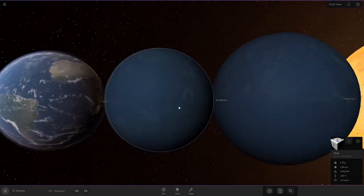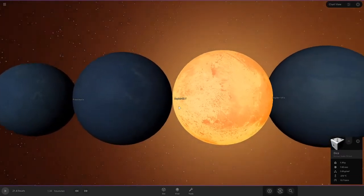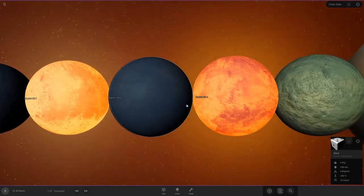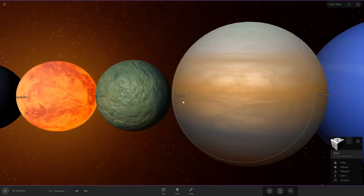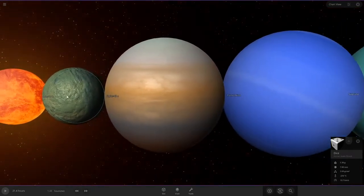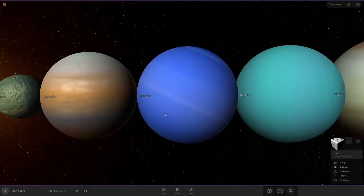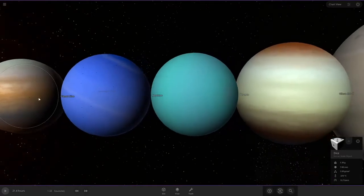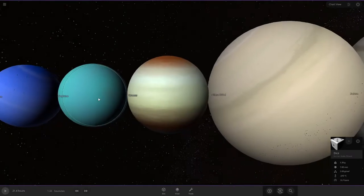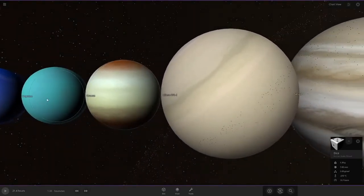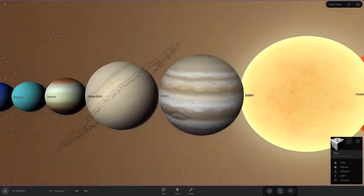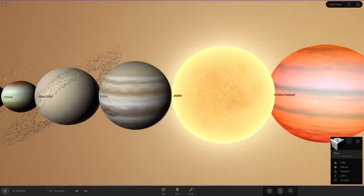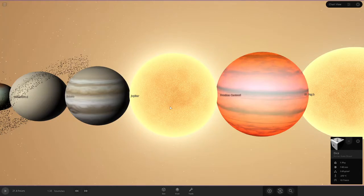Proxima b in the Alpha Centauri system, about four light years away. We have Kepler-69c, the largest rocky planet that I can simulate. We have Planet 9, which is in the outer solar system. We have Neptune, Uranus. Sorry. Bad puns. Sorry about that. We have Saturn and Jupiter, the largest planet in our solar system. And it is at this point in time where we scale up.